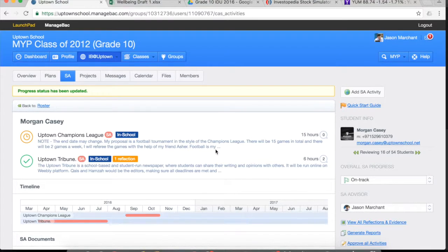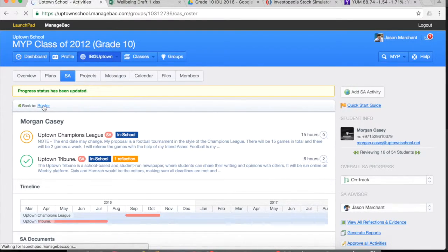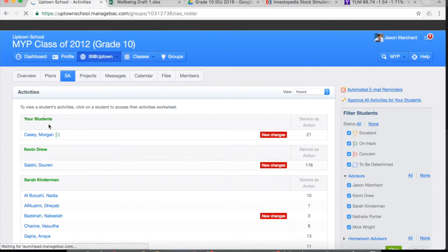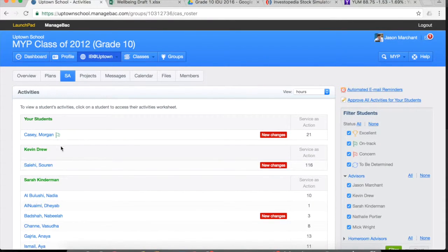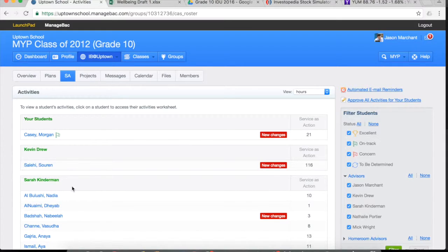And what this helps us do is if we go back to the roster, it places little flags next to the student and that allows me as the service action coordinator to then go and follow up with students who might be of concern.